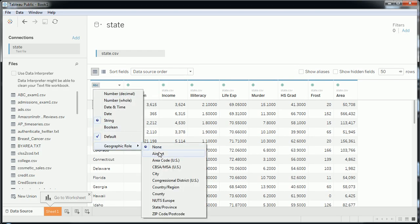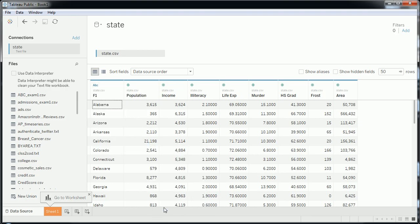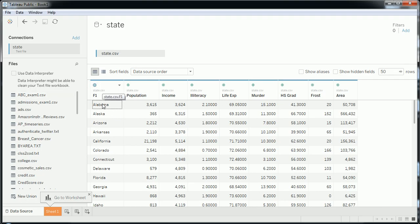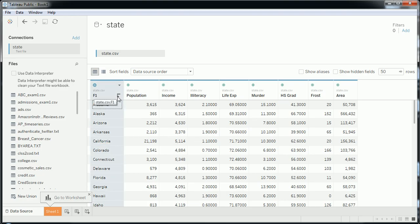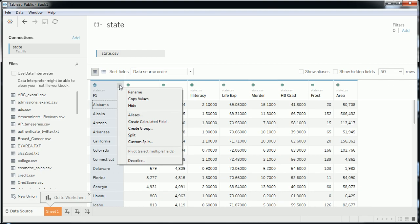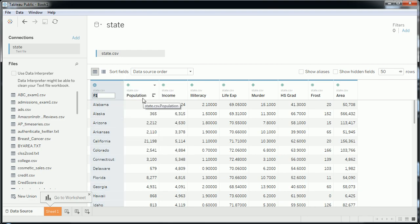You can see the geographic role is now set to state, indicated by a global icon — so that's a geographic dimension now. Why state? Because my data contains states — that's the granularity I have. If you had zip codes or something broader like countries, make sure you choose the appropriate one. There's an internal database that cross-references the data and maps the longitude and latitude of each state. Let me also rename this dimension to just 'State'.